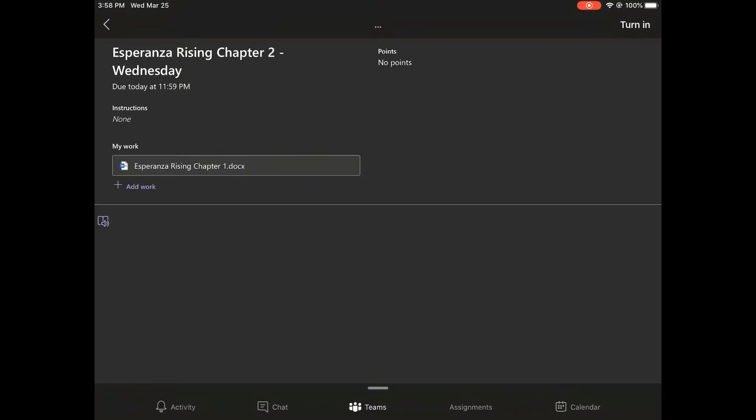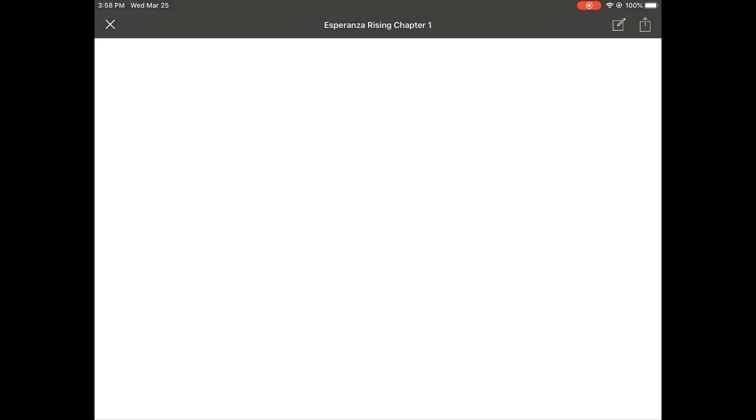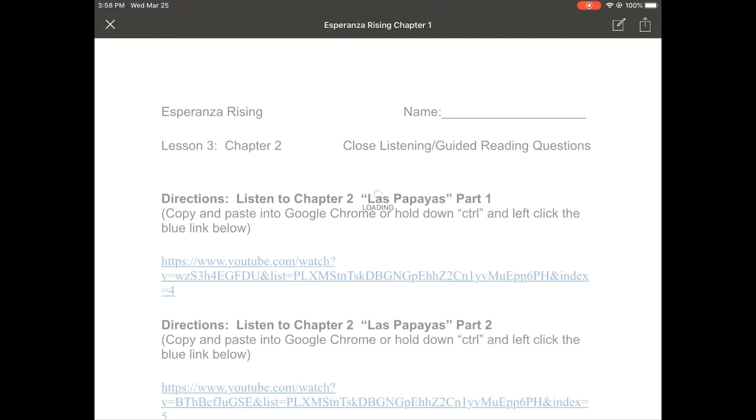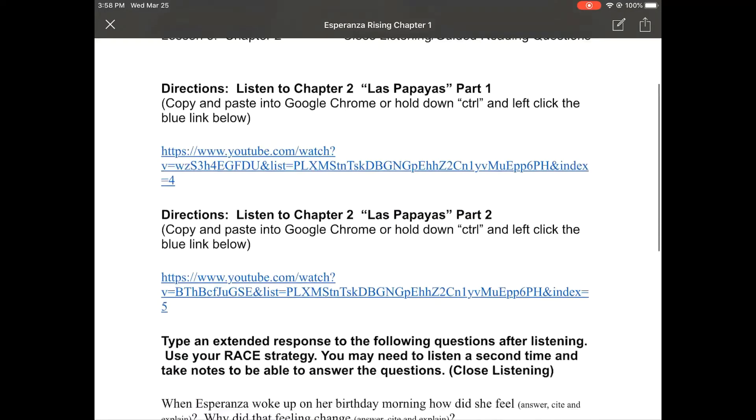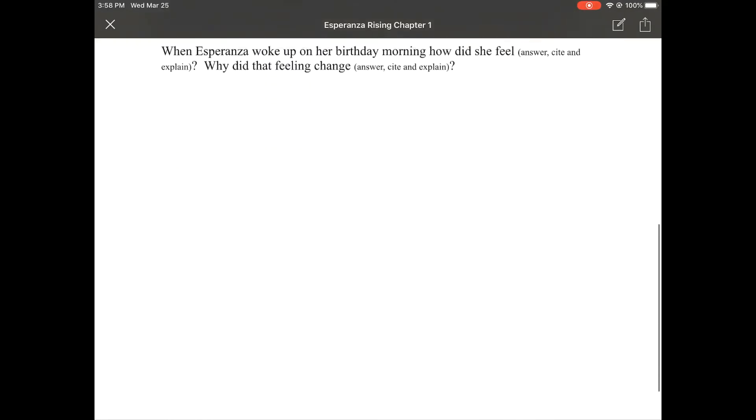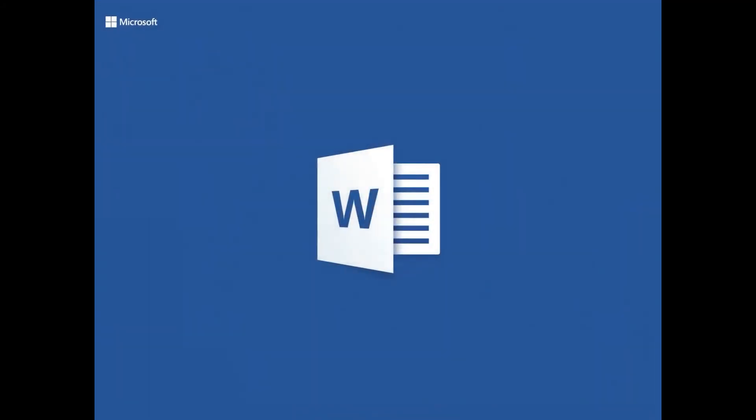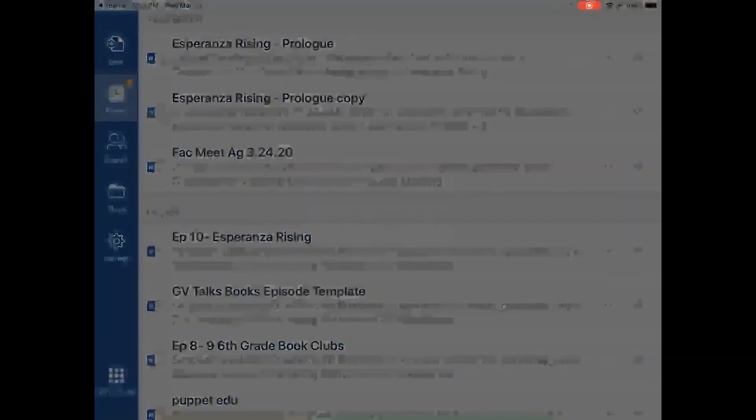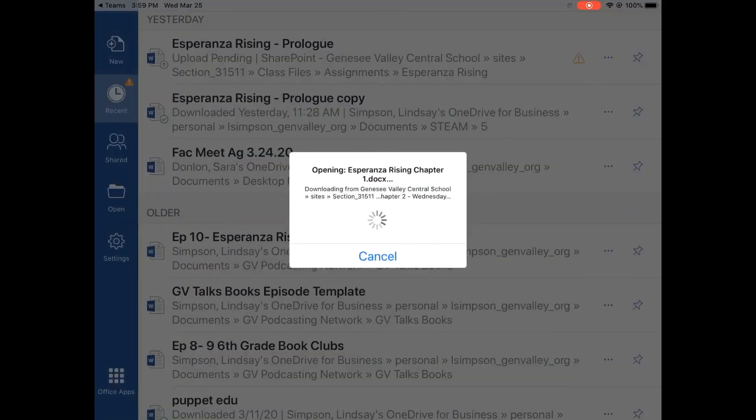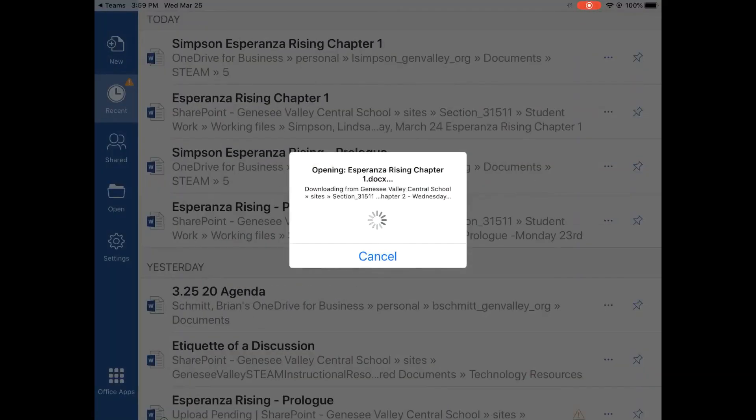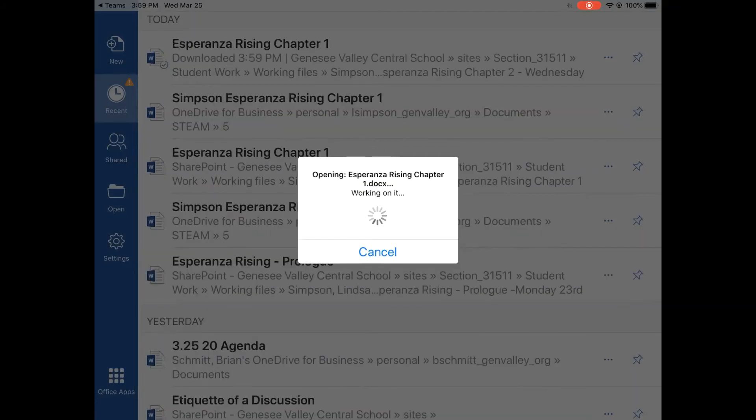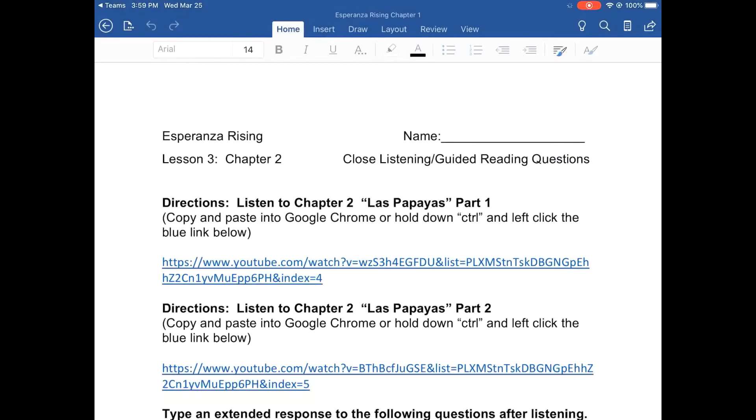I'm going to open the document for my work. You'll see that I can view the document, however it will not let me edit. I need to click the square with the pencil in order to open it in the Microsoft Word app to be able to edit the document.